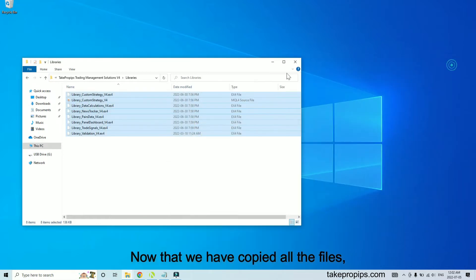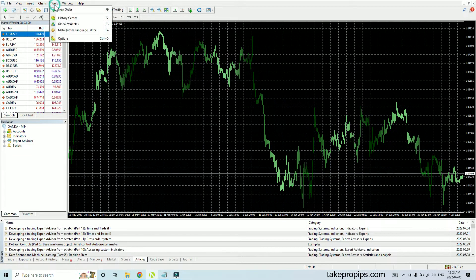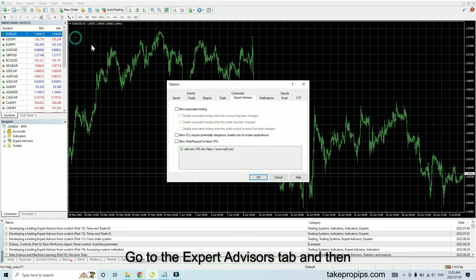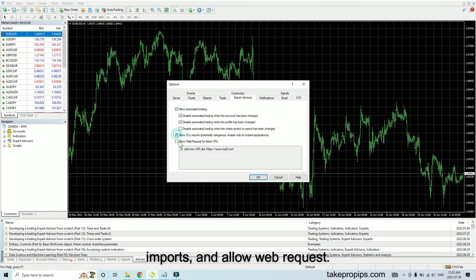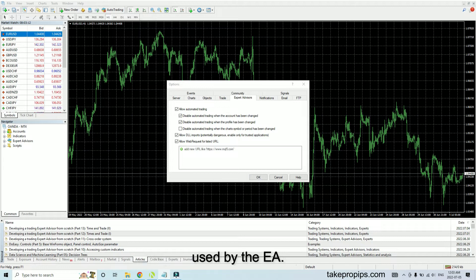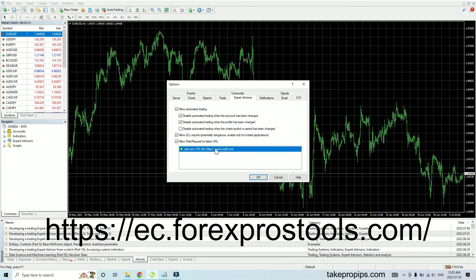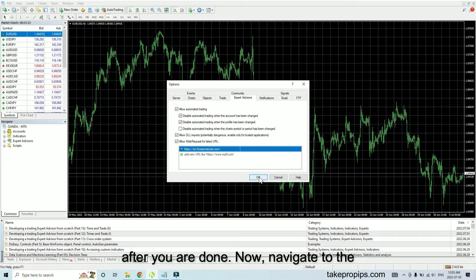Now that we have copied all the files, let's go back to the MetaTrader 4 platform. Go to Tools and select Options. Go to the Expert Advisors tab and then select Allow Automated Trading, Allow DLL Imports, and Allow Web Request. Then paste this link for the News filter used by the EA. Press OK after you are done.